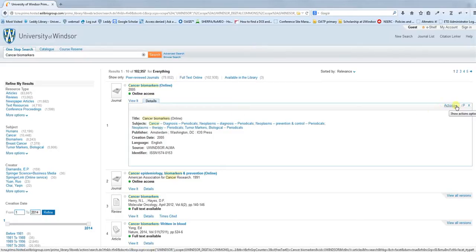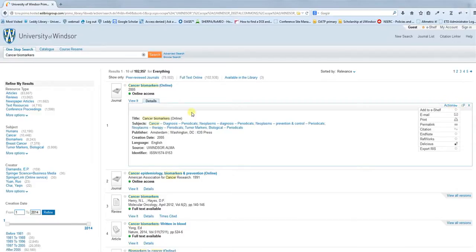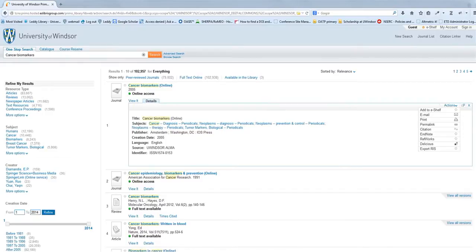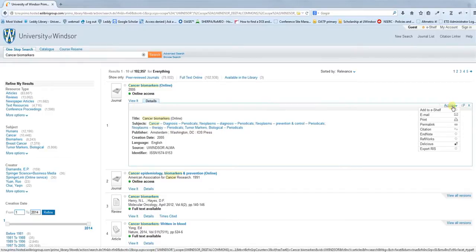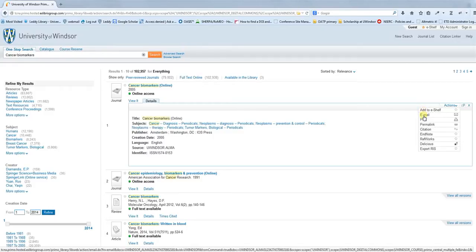You'll notice there's also an Actions menu here. The Action menu is very helpful and something that's easy to miss. It only pops up once you've clicked on View It or Details. That will allow you to get to this Actions menu. There are different things you can do here. Add to eShelf, and I'll talk about that more in the section on creating your account.